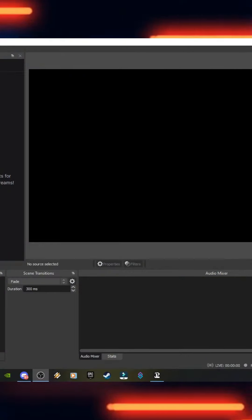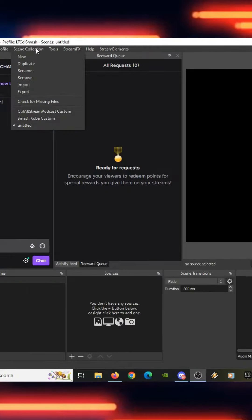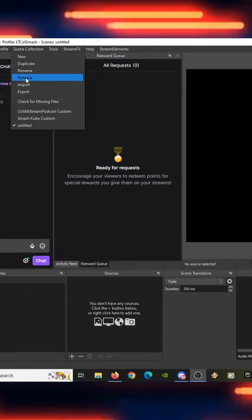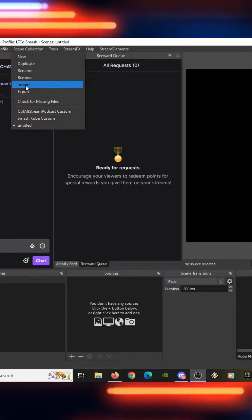First close Streamlabs. Now open up OBS. Click on Scene Collection at the top. Click Import.